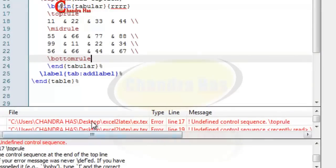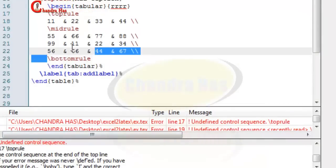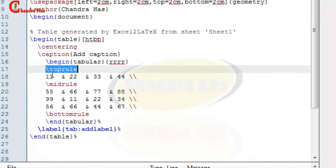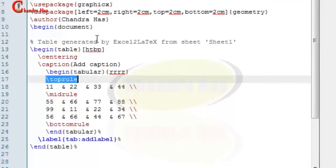So it's showing error because of bottom rule, mid rule, and top rule commands. So for using these commands we'll have to use a book tabs package.